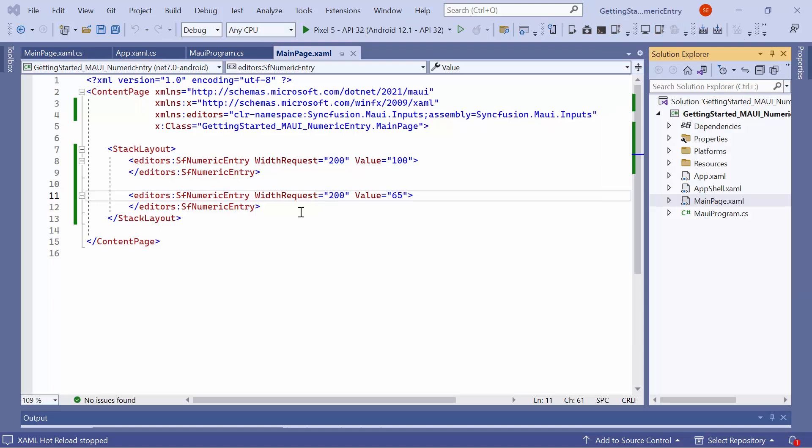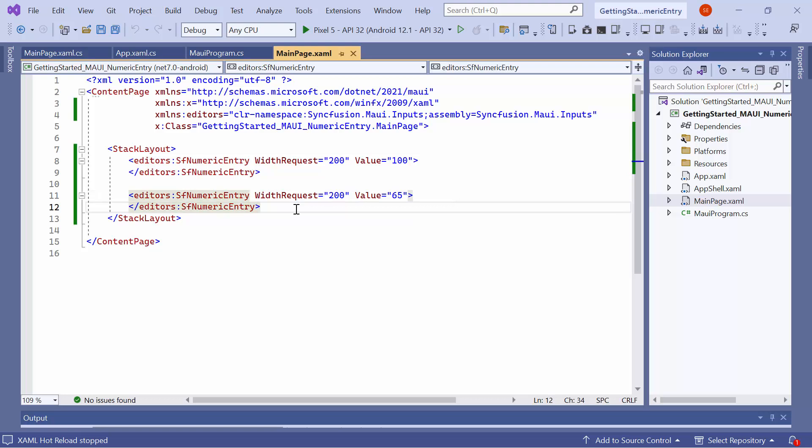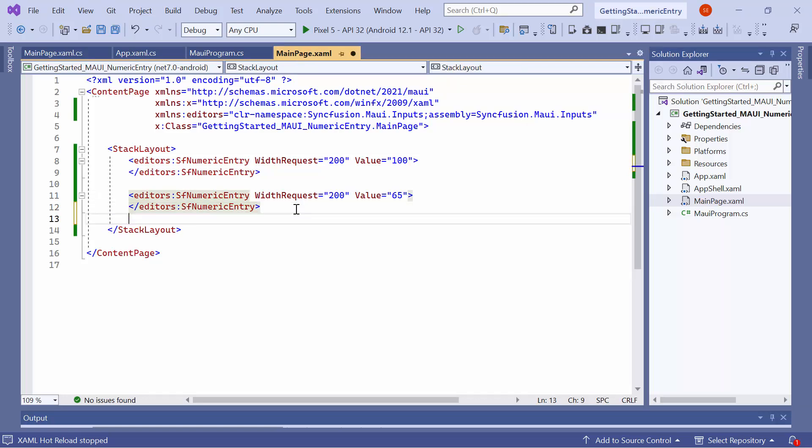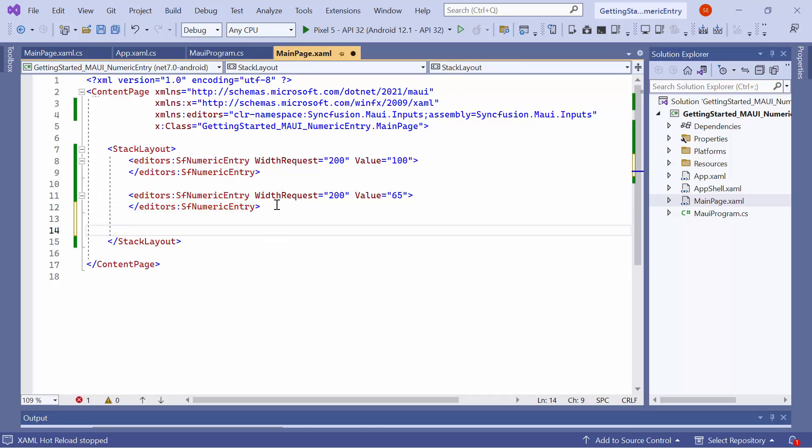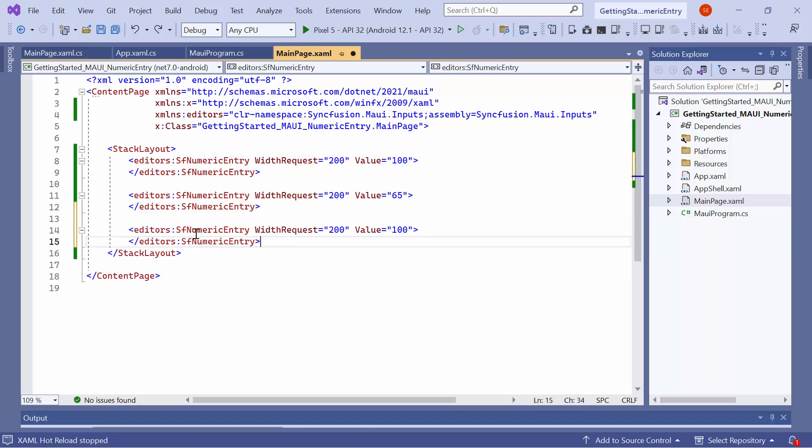Now, let's see how to change the value format. You can format the numeric values by using the Custom Format property. By default, values are formatted based on the current culture's decimal format. For instance, in this demonstration, I will add another control inside the stack layout.